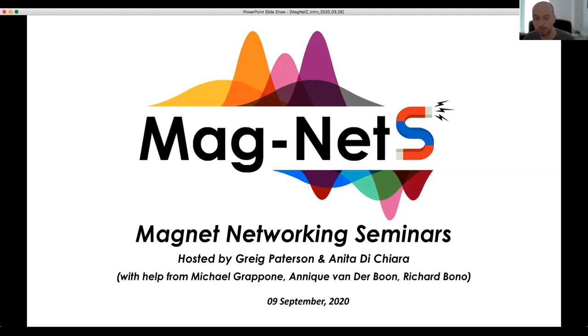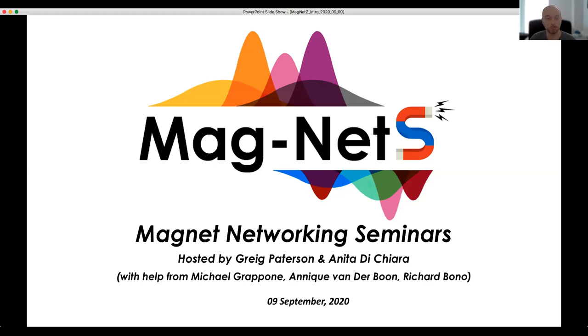Thank you everyone for joining the Magnet Seminars this week. It's another good turnout, so thank you very much for the community support.